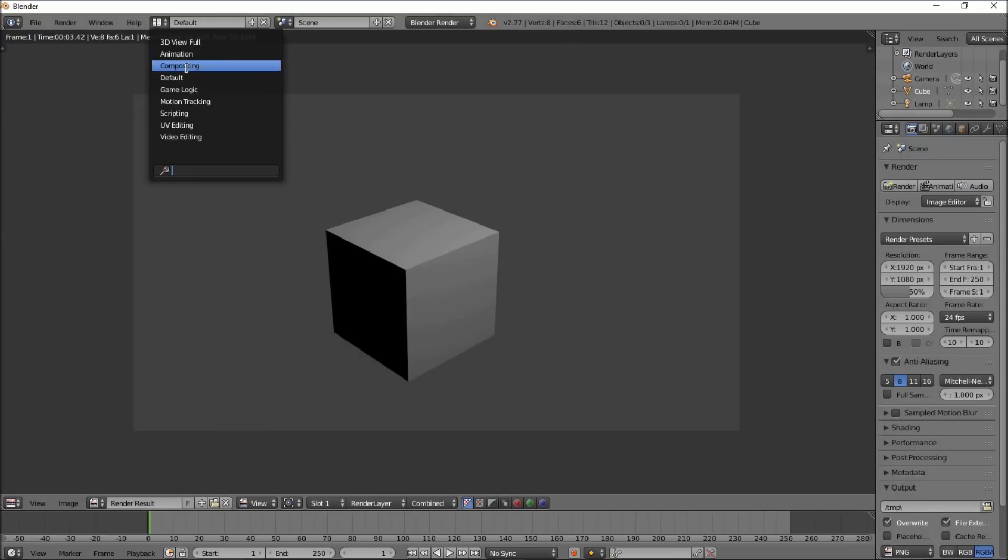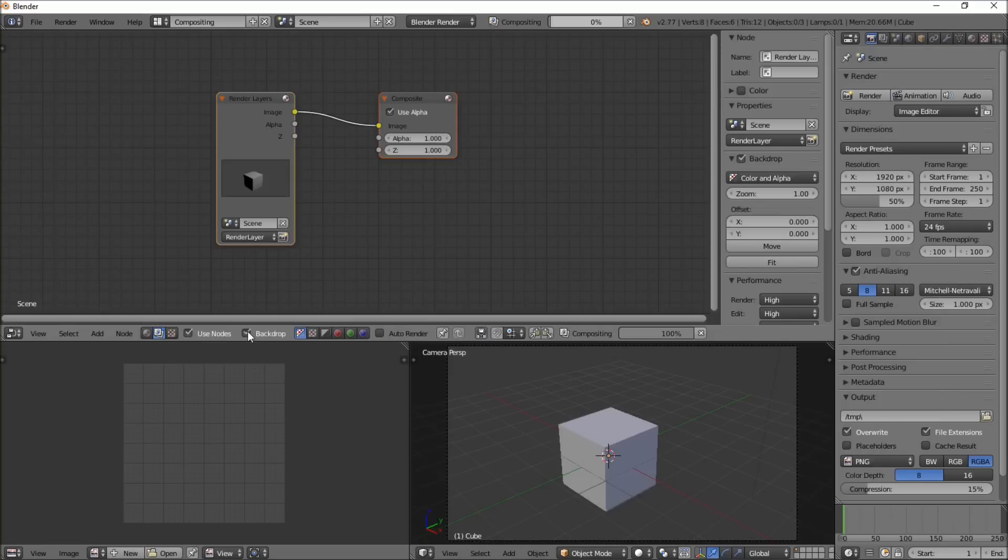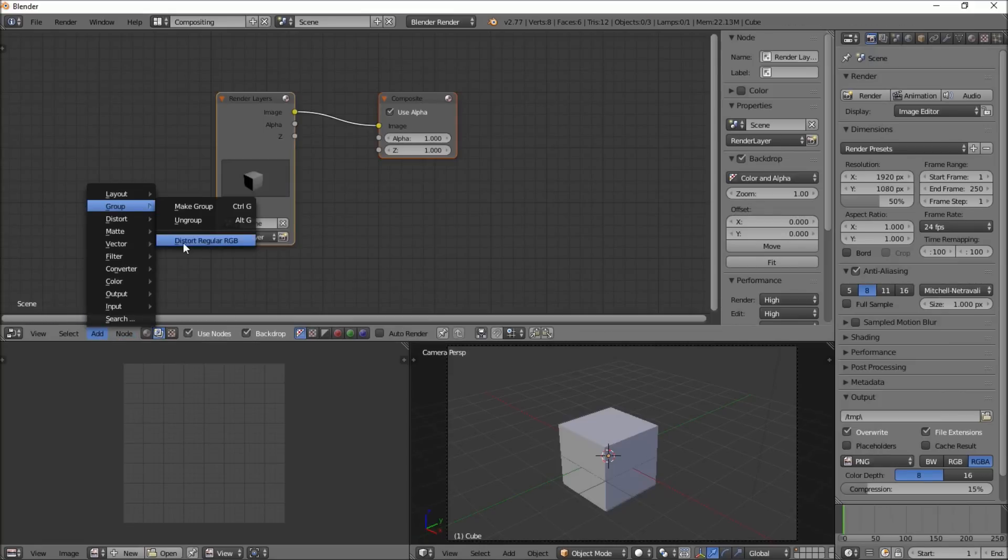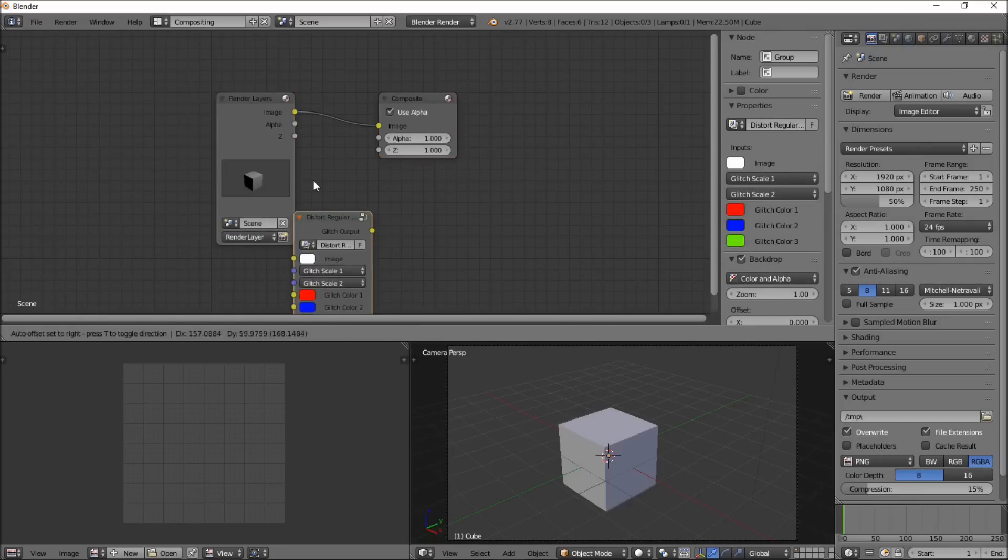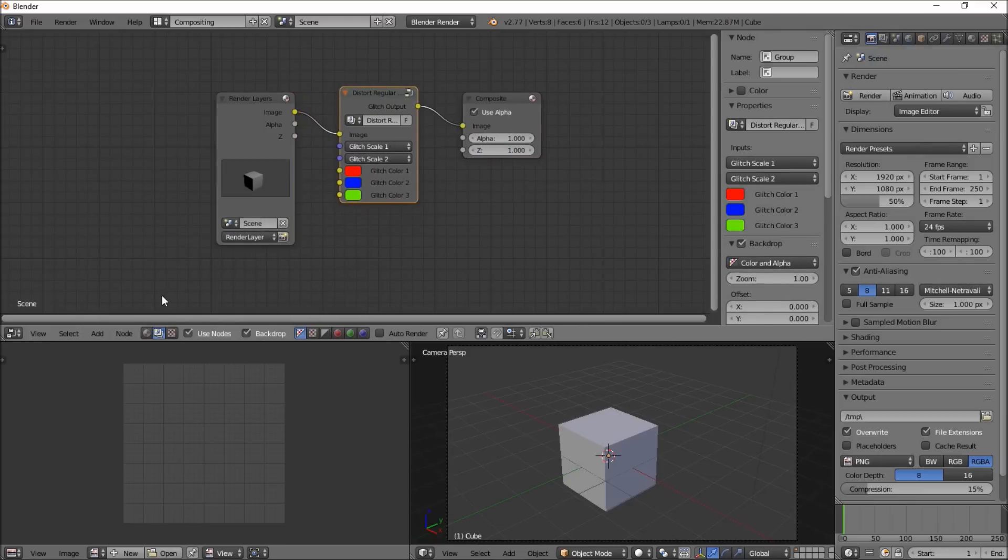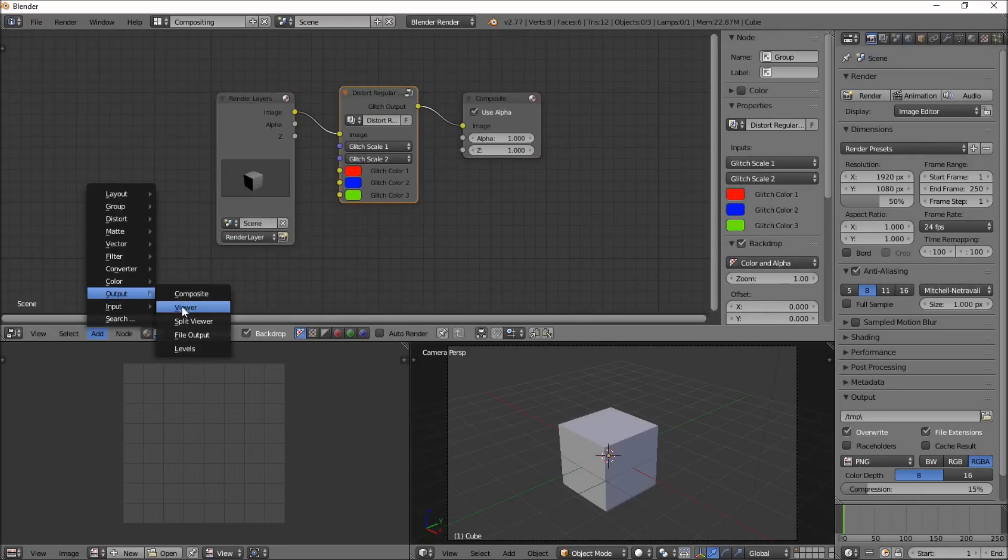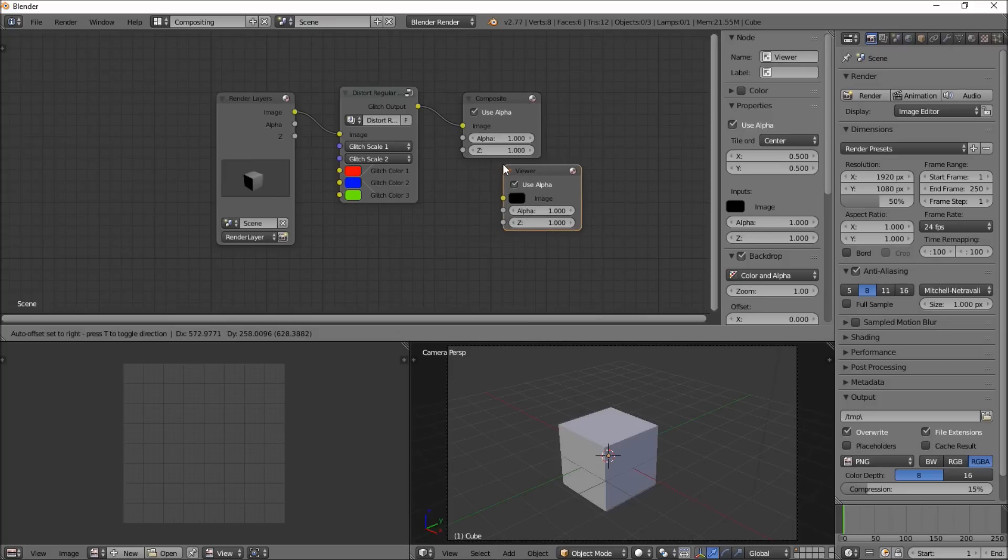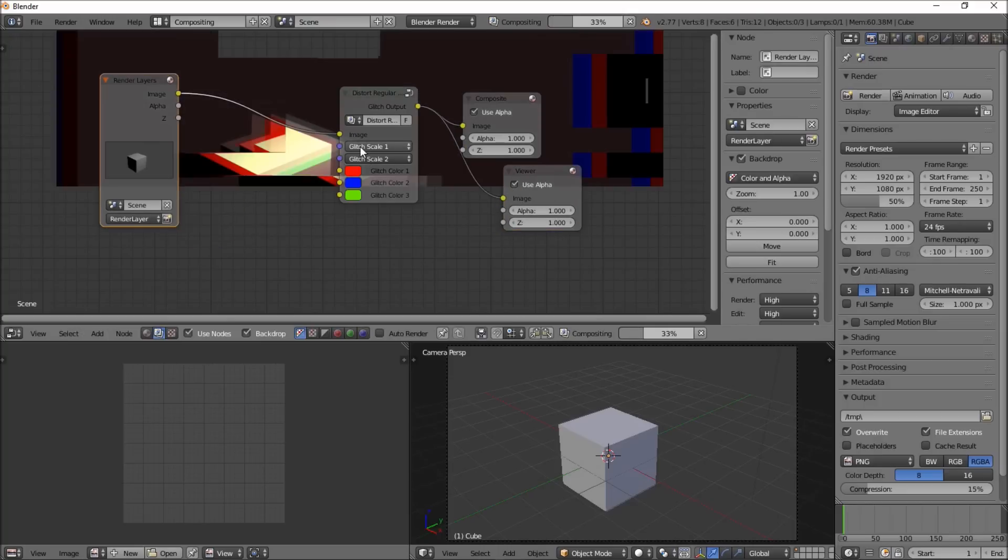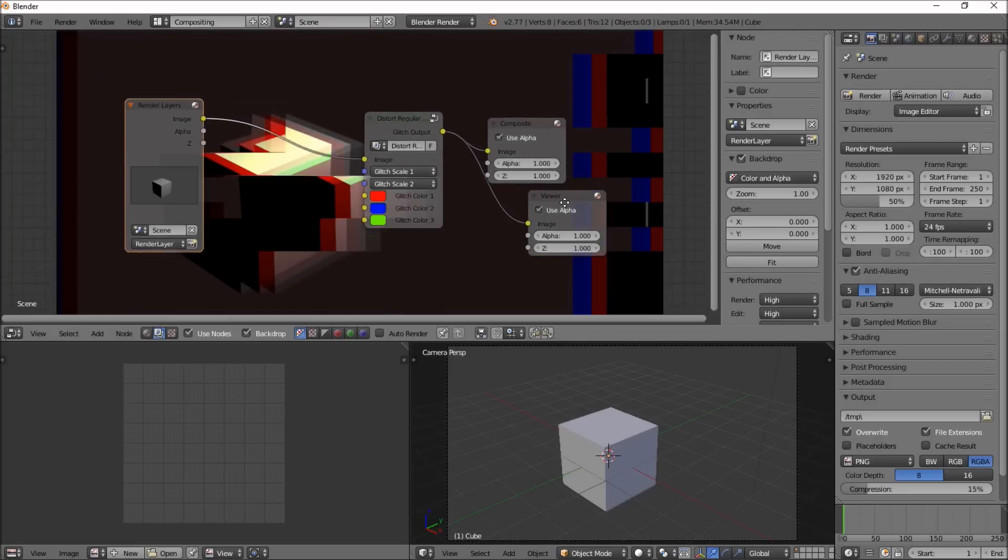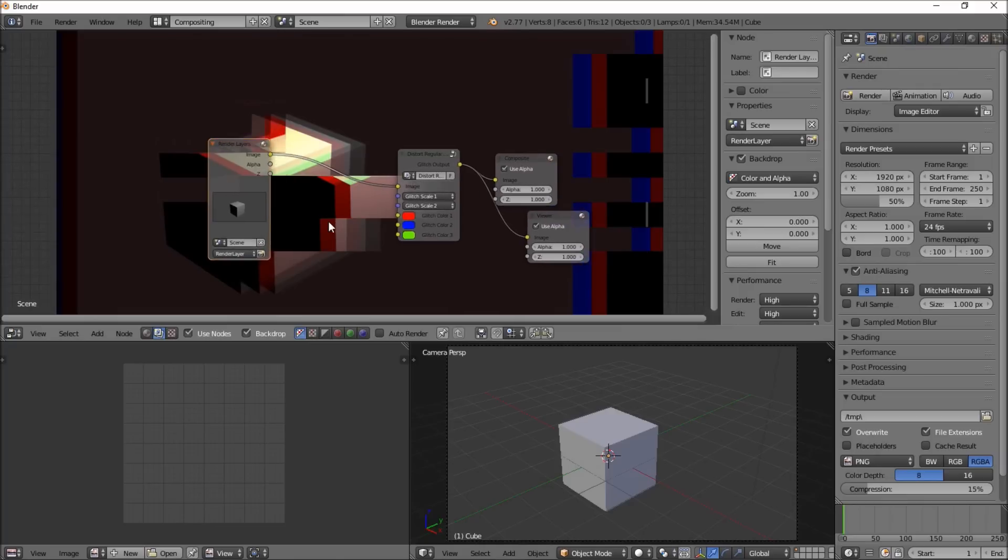And we'll go into the Compositor, and check Use Nodes and check Backdrop, and we'll click Add Group, and you'll see the Distort regular RGB. So if you select that and hook it up here, you can click Add Output, and then Viewer, hook this up here, and hook the output there.